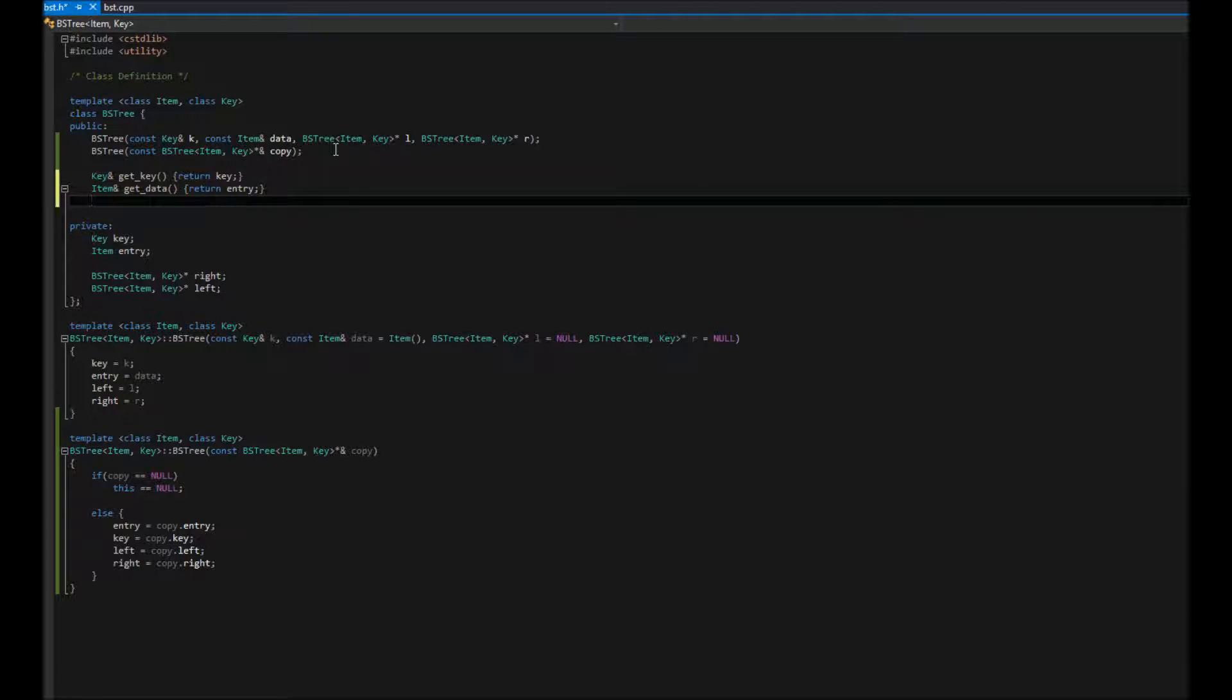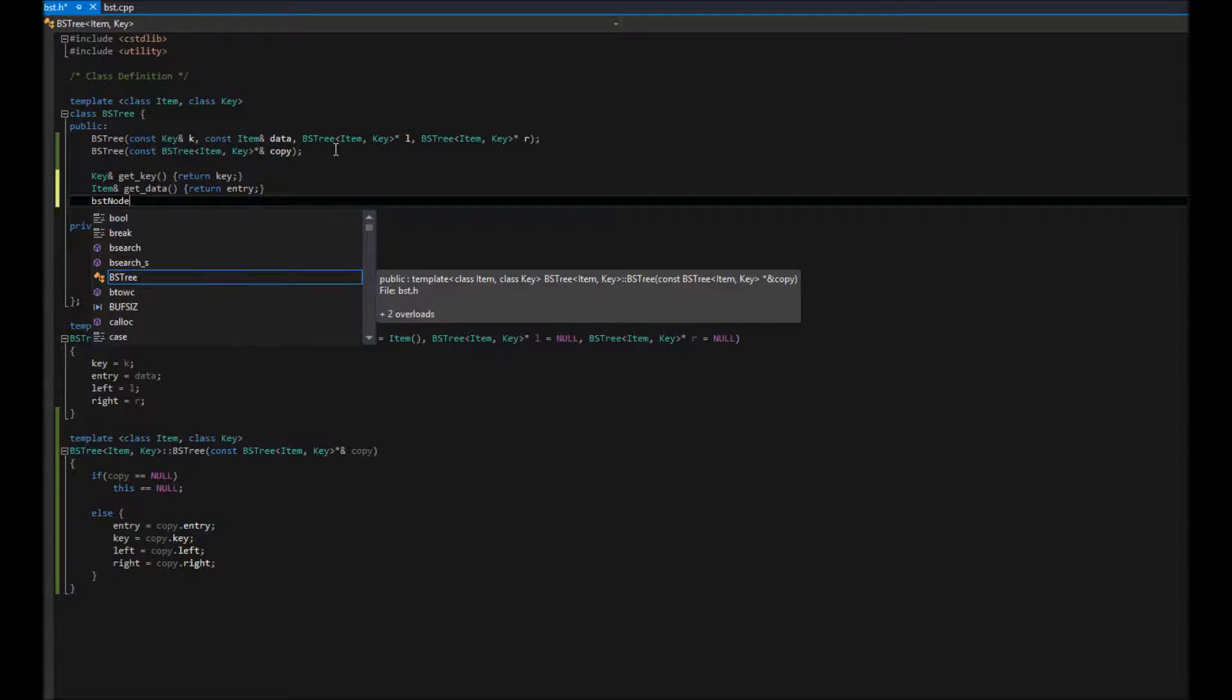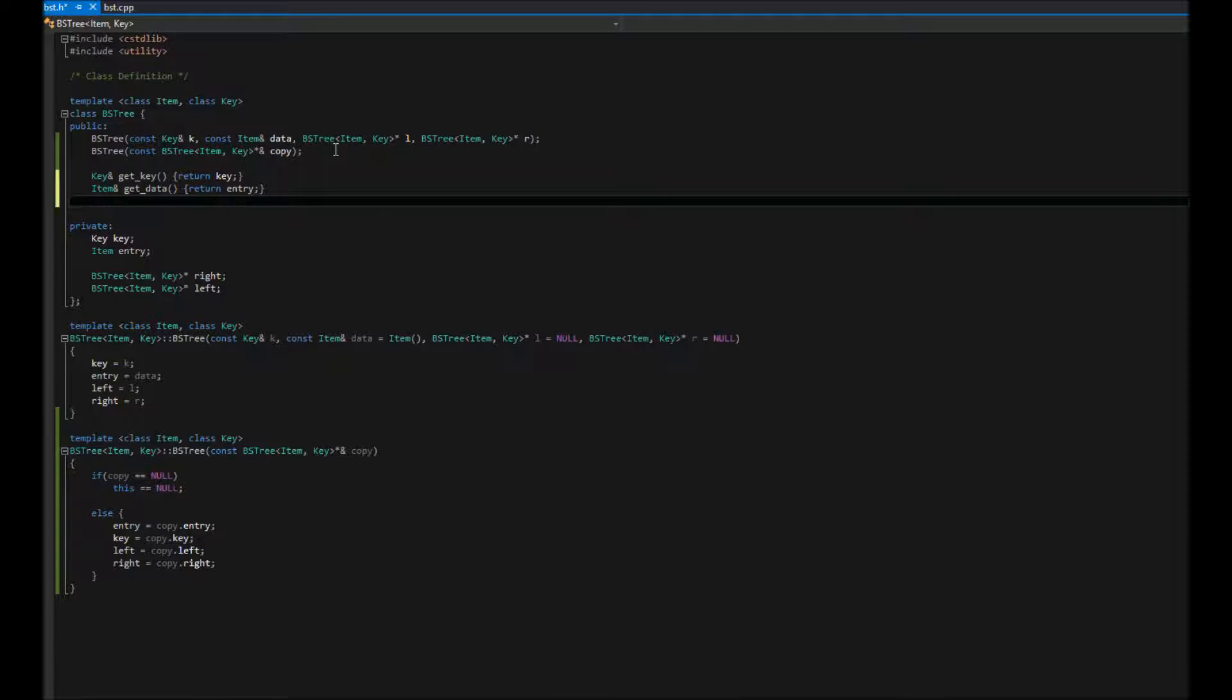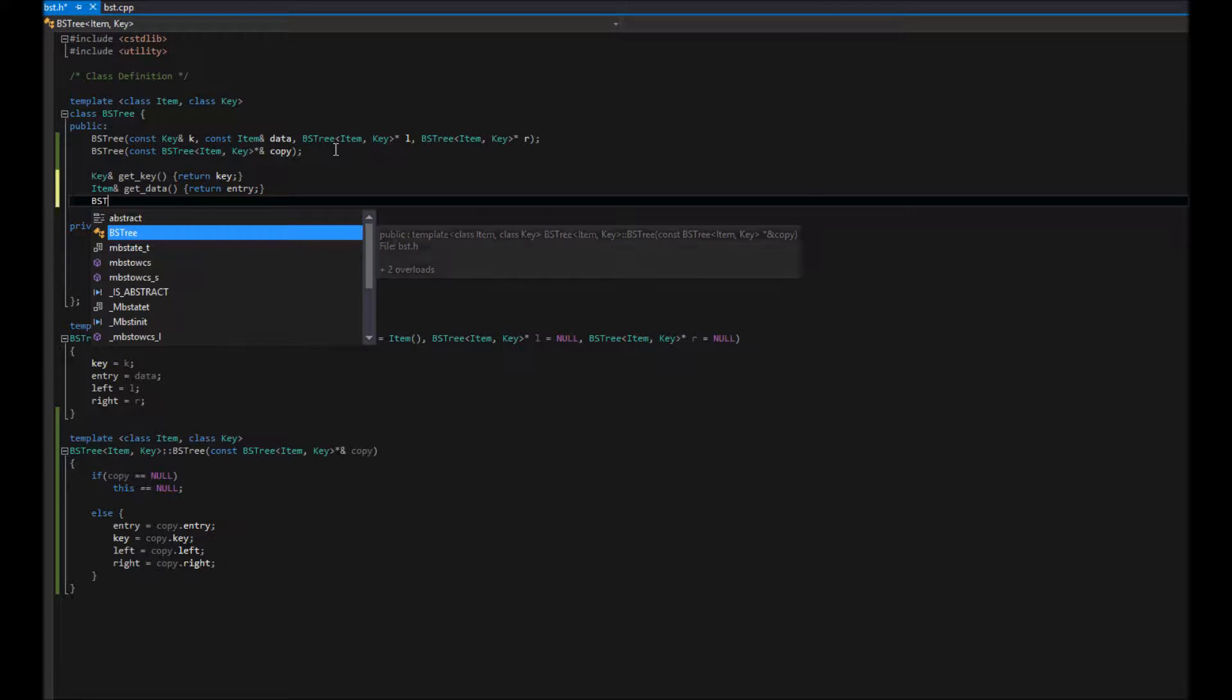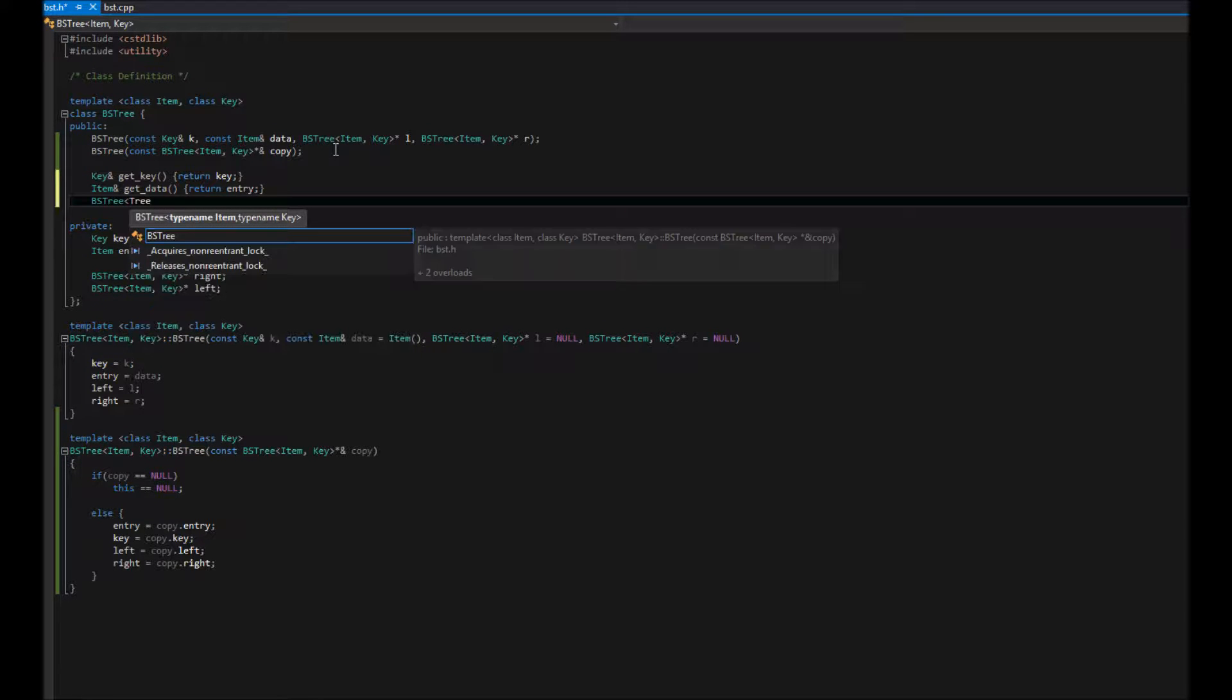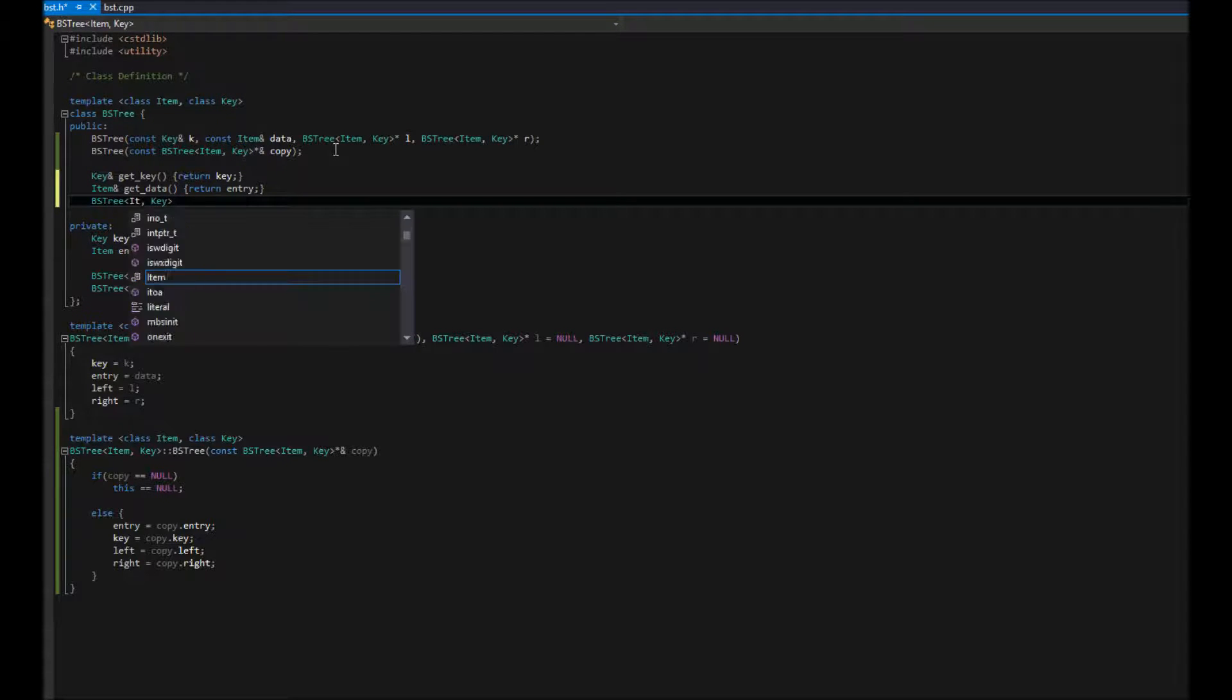Next, we're going to return our left and our right node. So, this one, again, is going to be a BST node. Or not BST node. What am I thinking? BST tree. So, used to calling it node, especially in this last lab I've been doing. Everything is called node. So, there we go. And look at that. Must be getting tired.